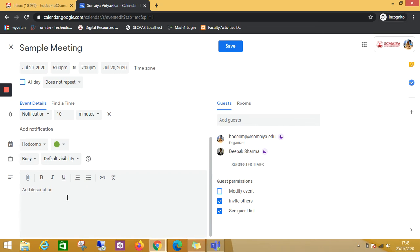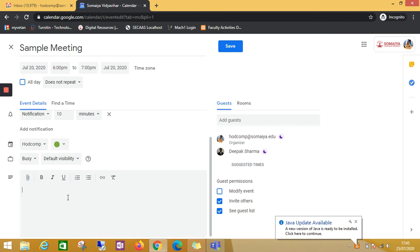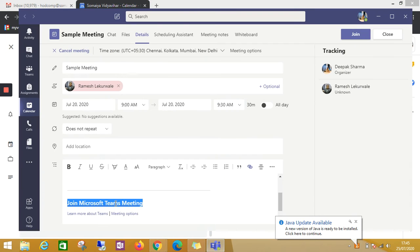Now I will paste it here, the invite which I have copied.